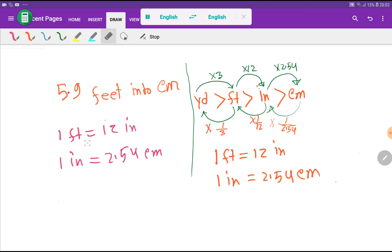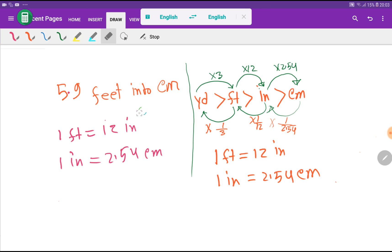Look at this relationship: 1 foot equals 12 inches, and 1 inch equals 2.54 centimeters. We will use these two basic equivalences to convert 5.9 feet into centimeters.